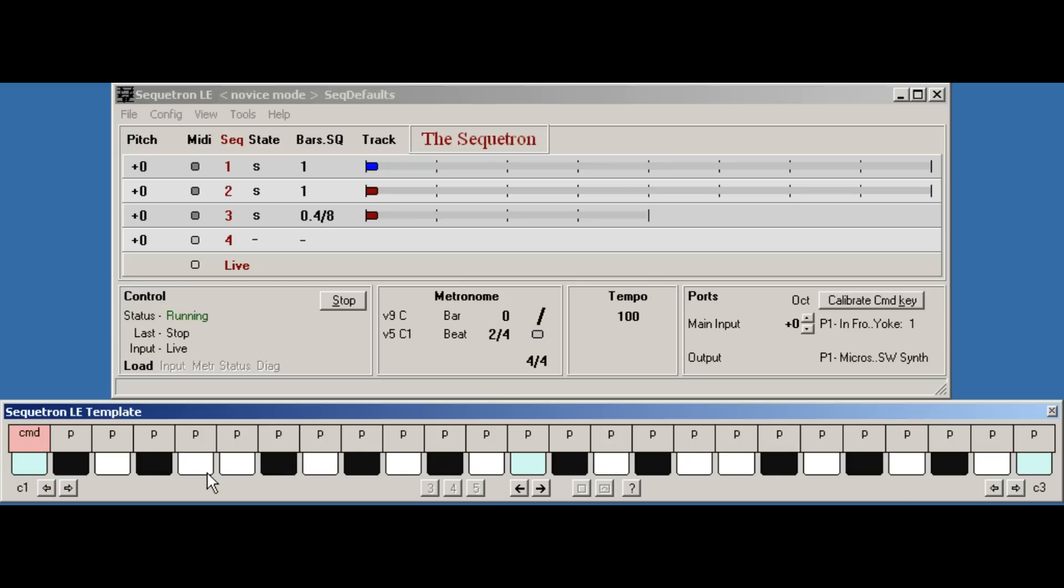So musically, not very exciting, I'm afraid, but given the limitations of the virtual keyboard, I think you get the idea.